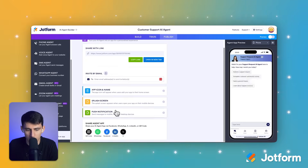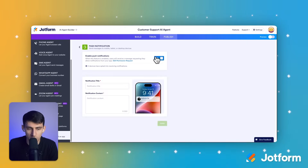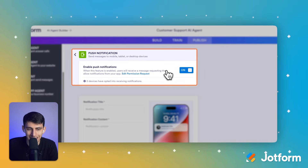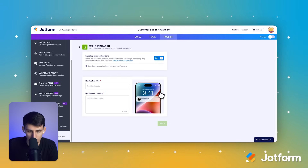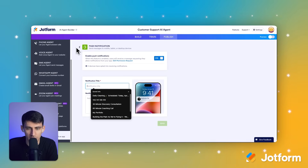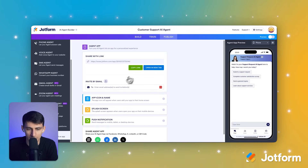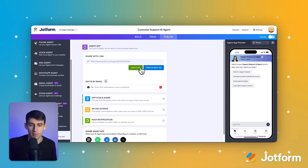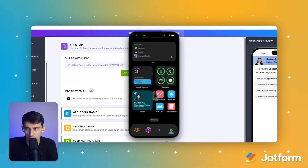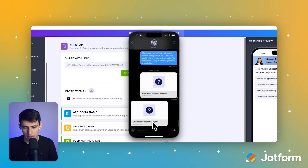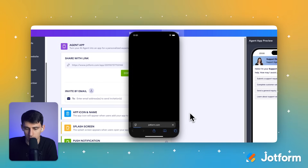Now we're going to go to push notifications. You have the ability to turn on push notifications. When the feature is enabled, users will receive a message requesting to allow notifications from the app. You can actually have the notifications pop up on iPhone, which is exceptional and a very nice touch. And then from there, it's as simple as copying the link and sending it to yourself on your phone. The iPhone came out with a really cool feature for iPhone mirroring, so I can open up the application right here.